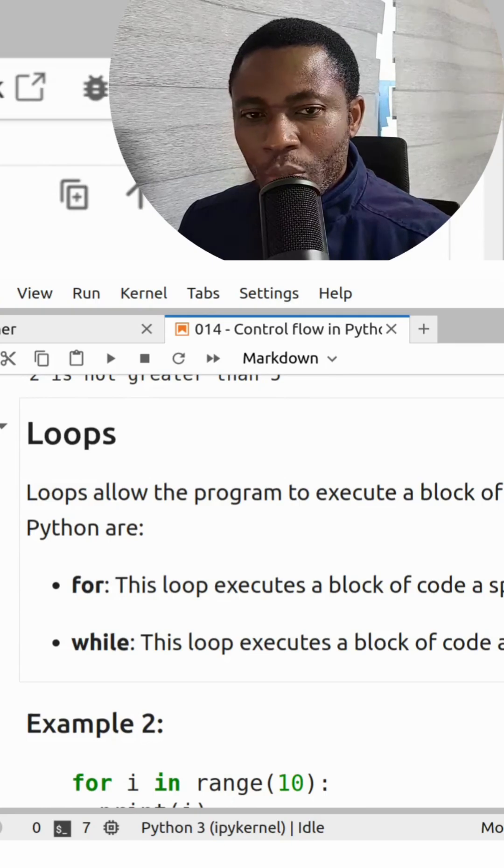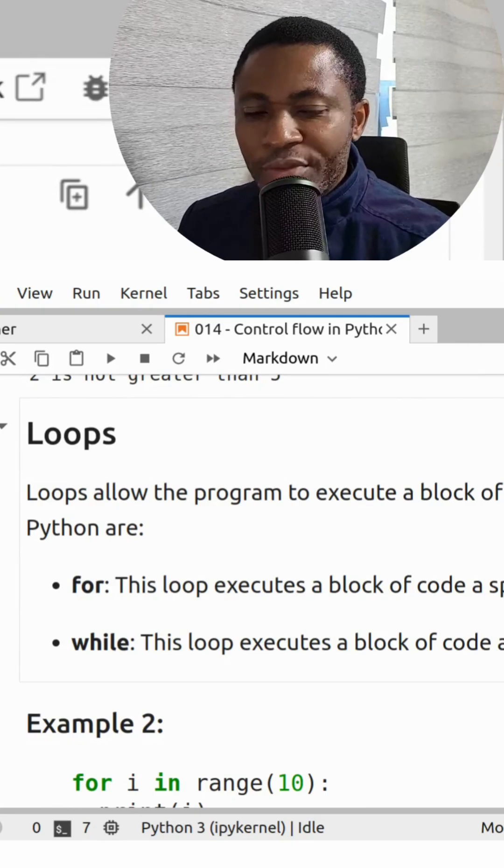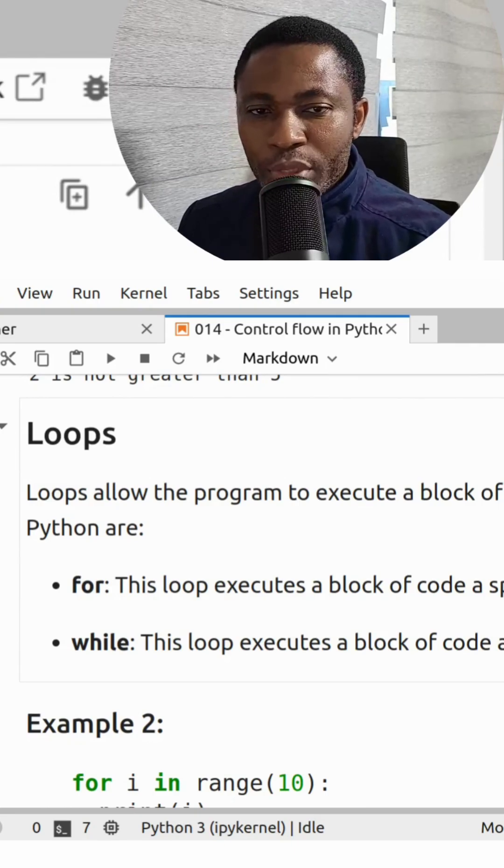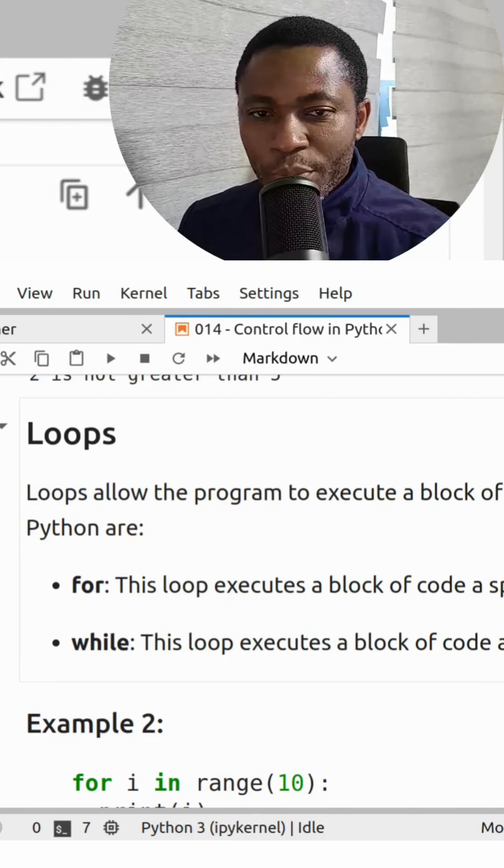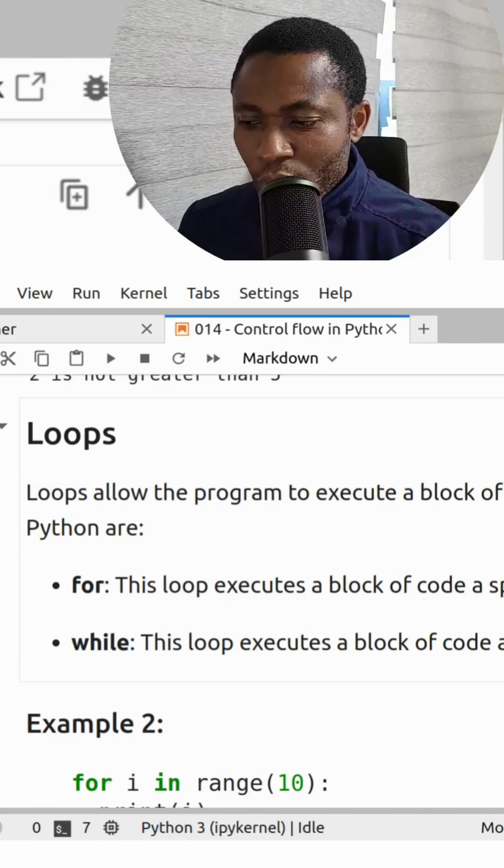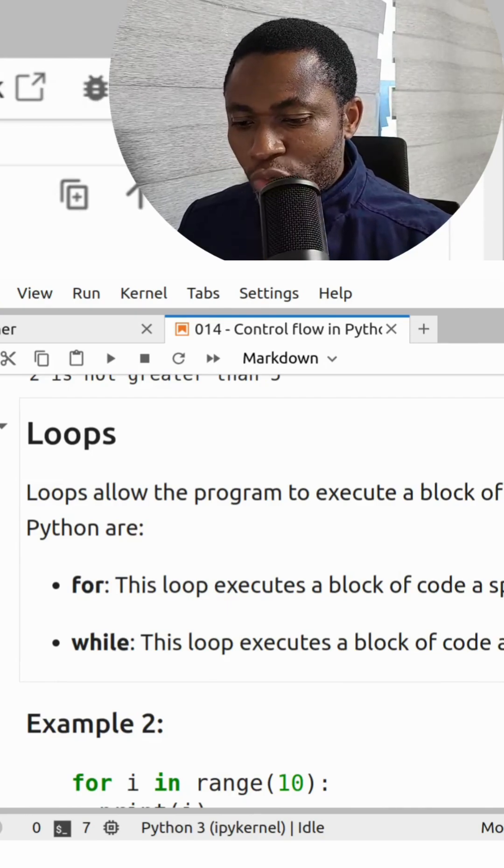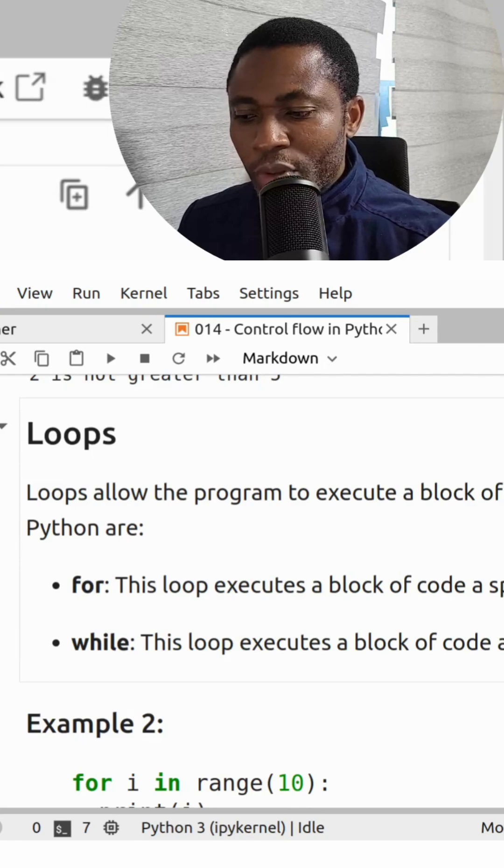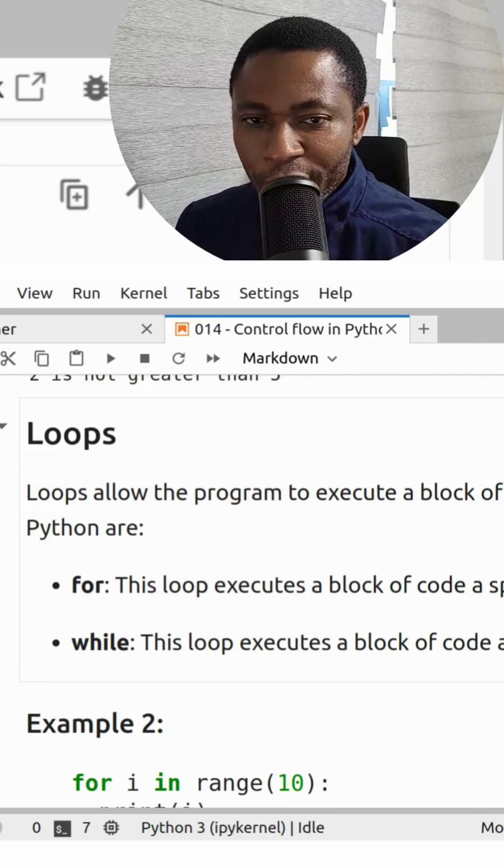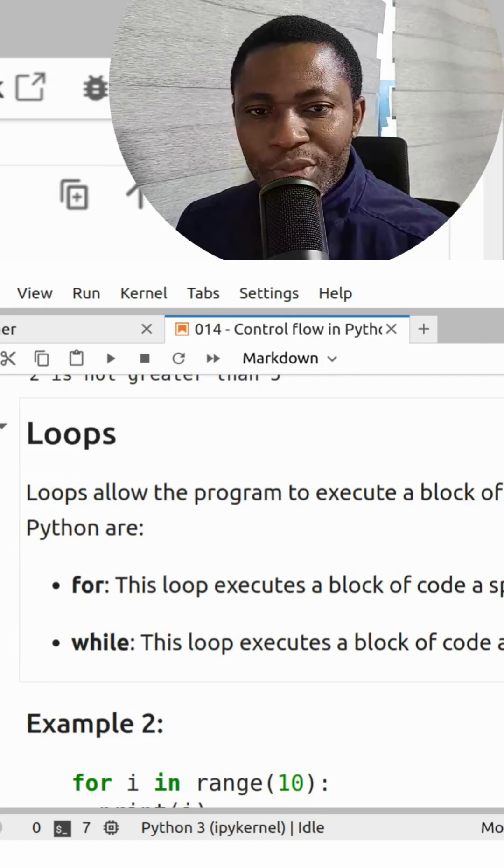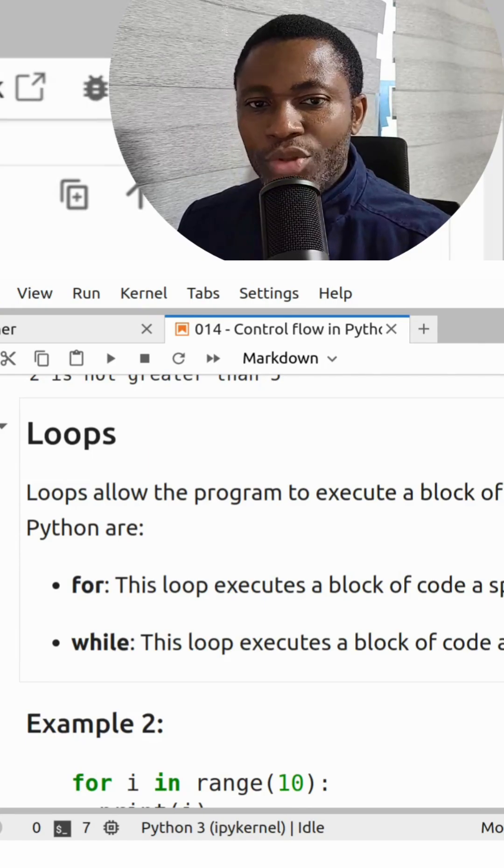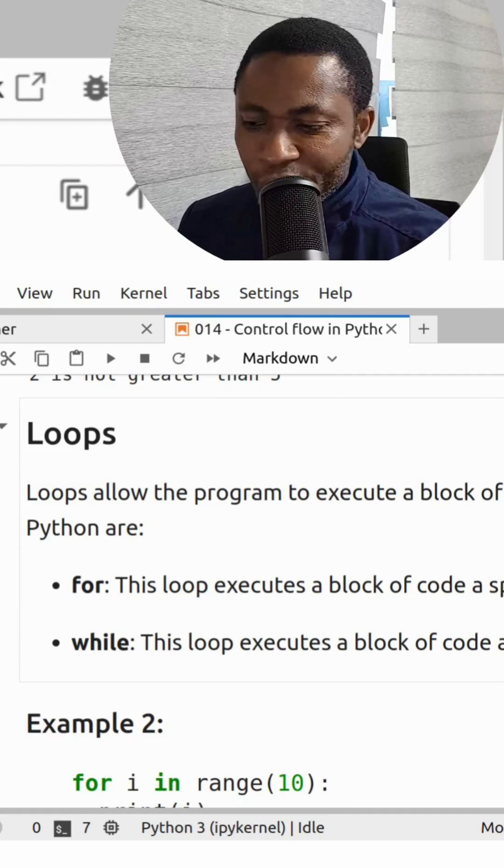In other words, loops are used for iterative operations or for iterative purposes. What it means is that the block of code will run for a number of times, and oftentimes it runs infinitely. We'll see that very shortly.